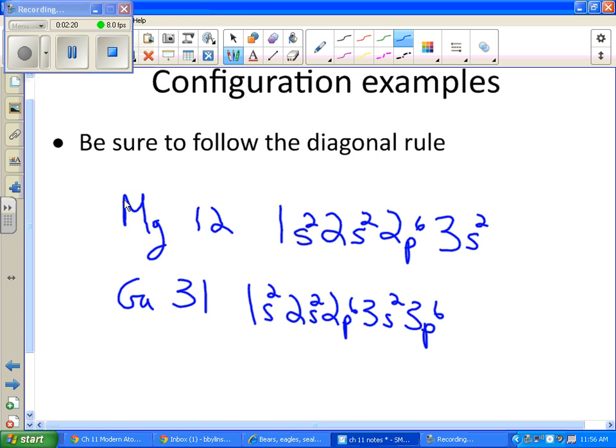It's 4s, not 3d. So 4s is next. Fill it up with 2.